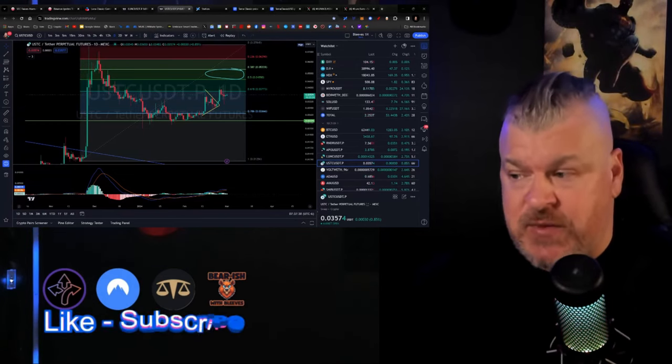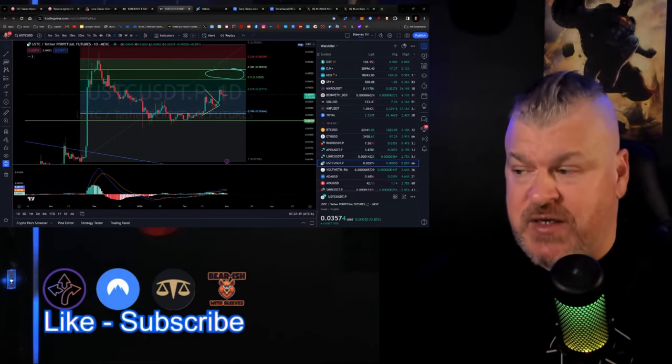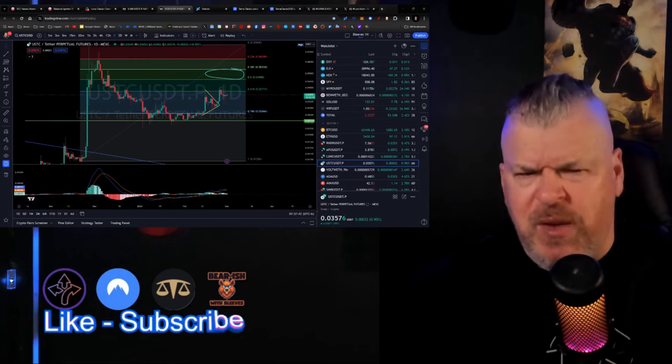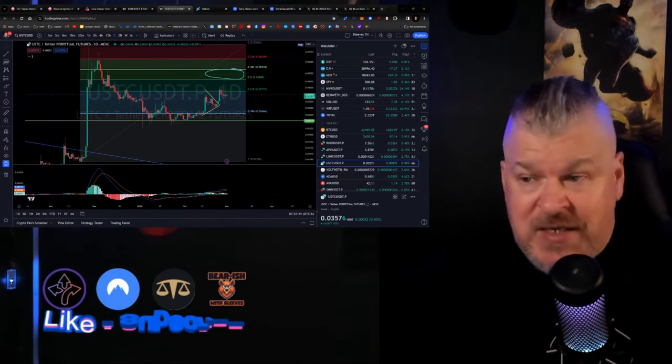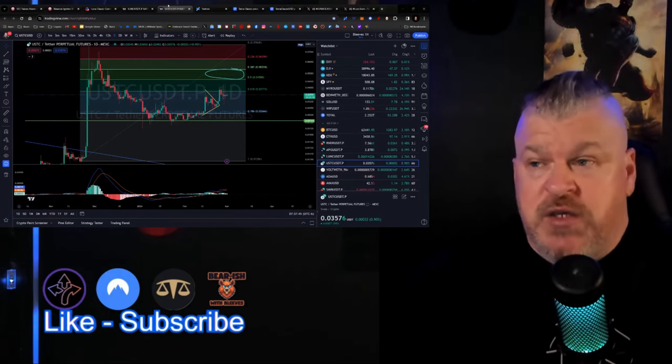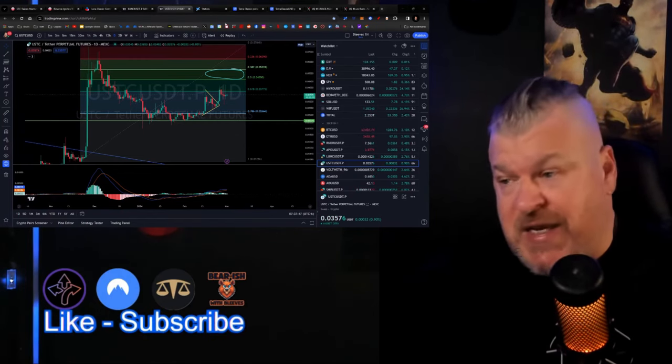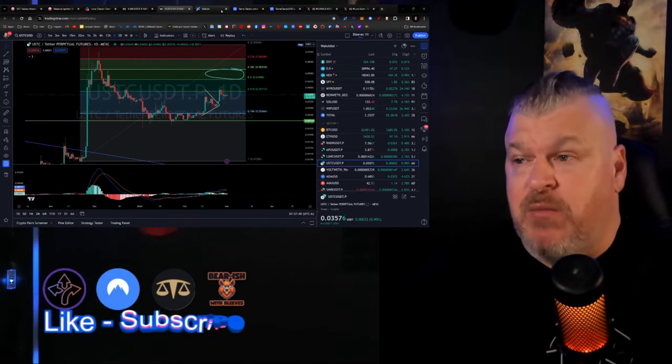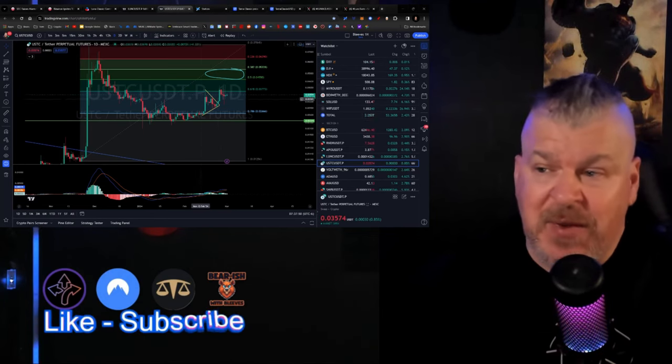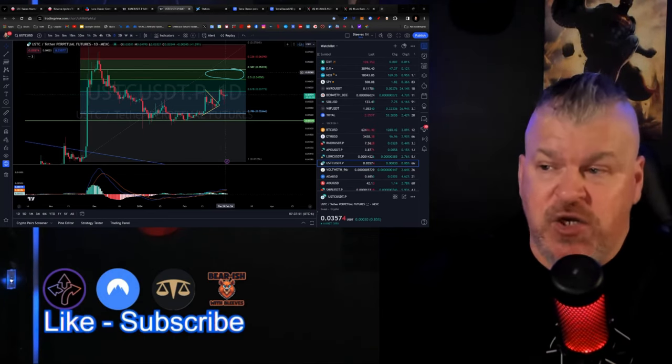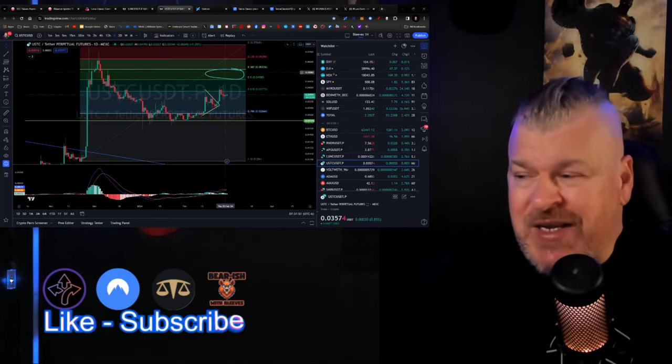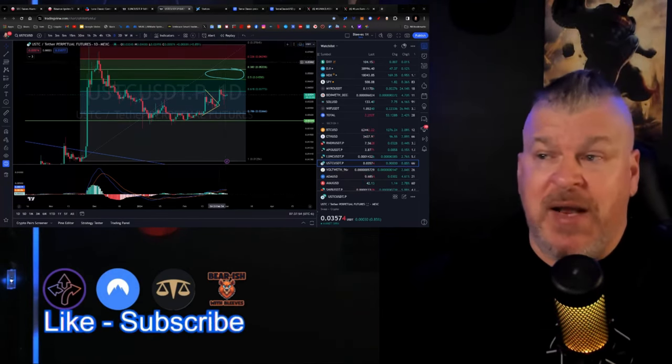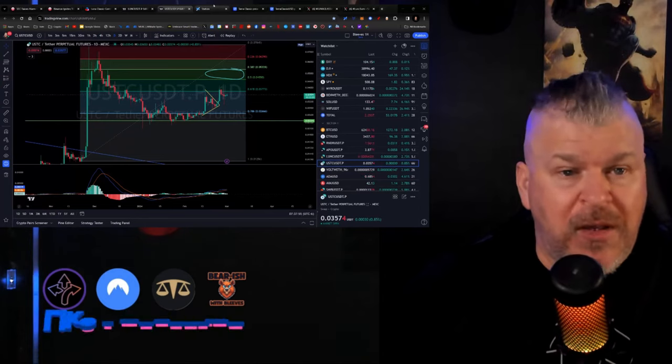I flipped all my USTC back into Luna Classic because I was expecting Luna Classic to do a pump and it's actually doing a pump right now, at least a little bit. But USTC is not moving at all, so I'm going to be flipping it back pretty soon because I do think there's a big move for USTC as it flips up into this range. If I can catch it at the right time, then it's a good flip and I earn more Luna Classic to use in the future.